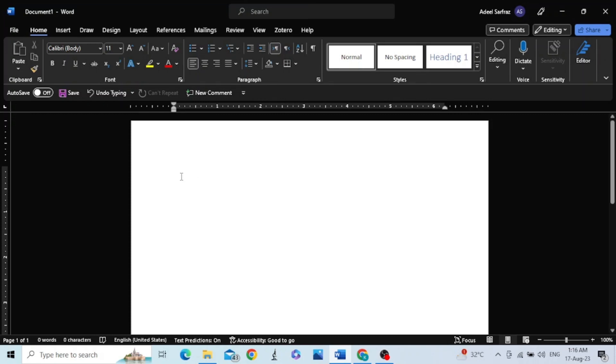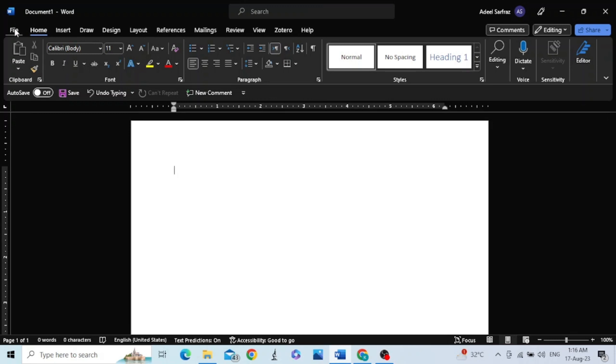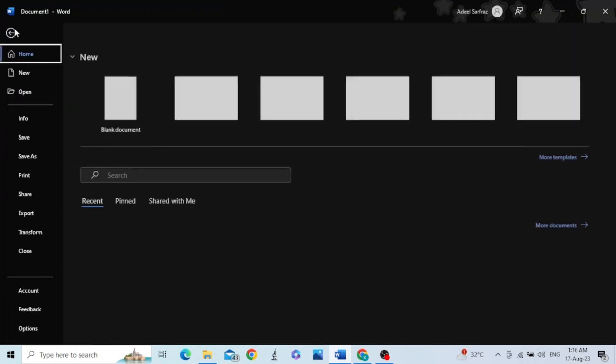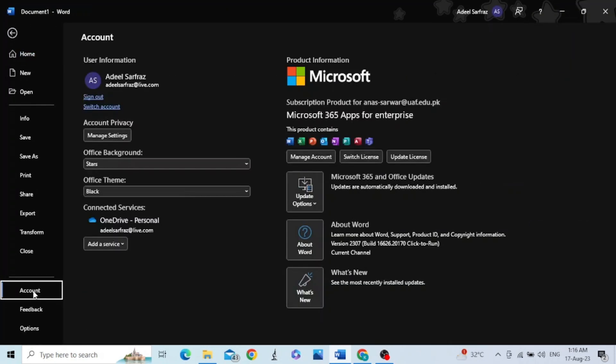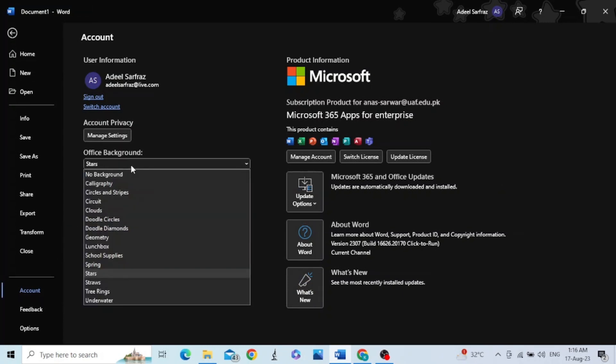Currently the theme of my Microsoft Word is black. There are two ways of changing the theme. In the first method, go to File, click on Account, and you can change the Office background as well as Office theme.